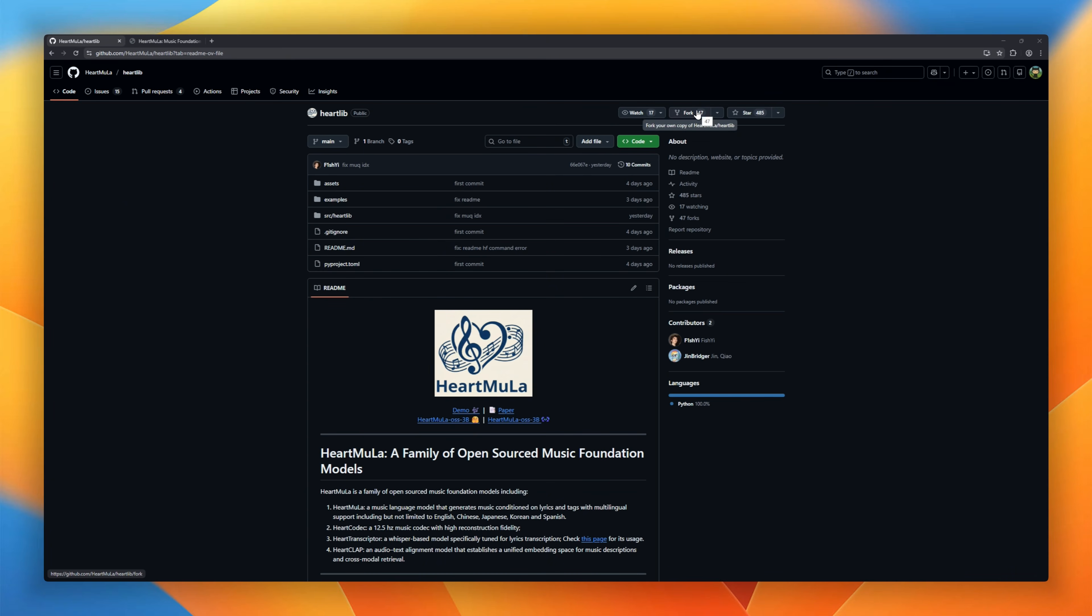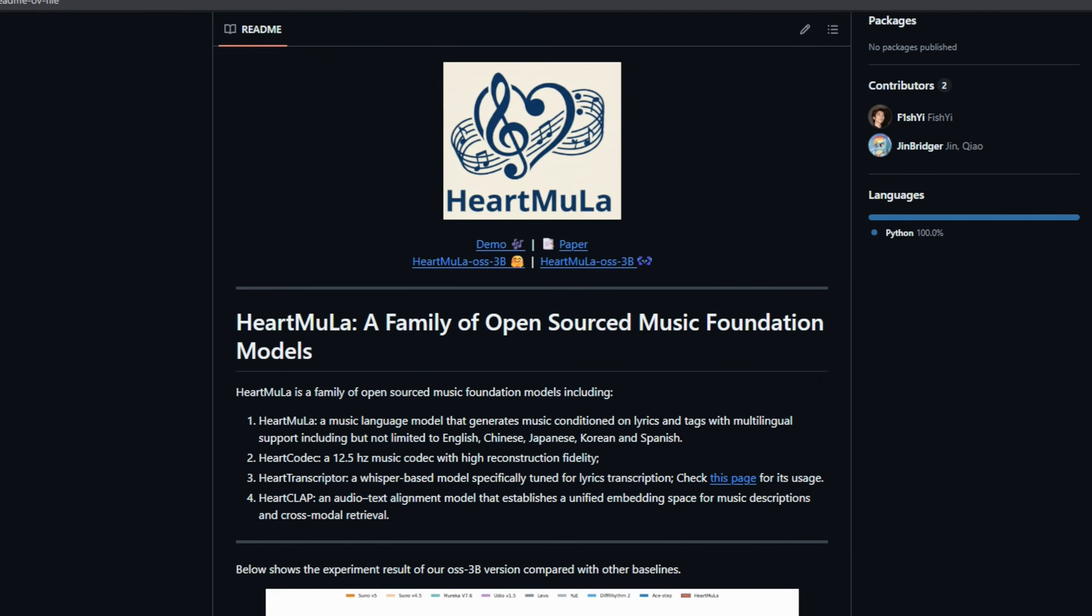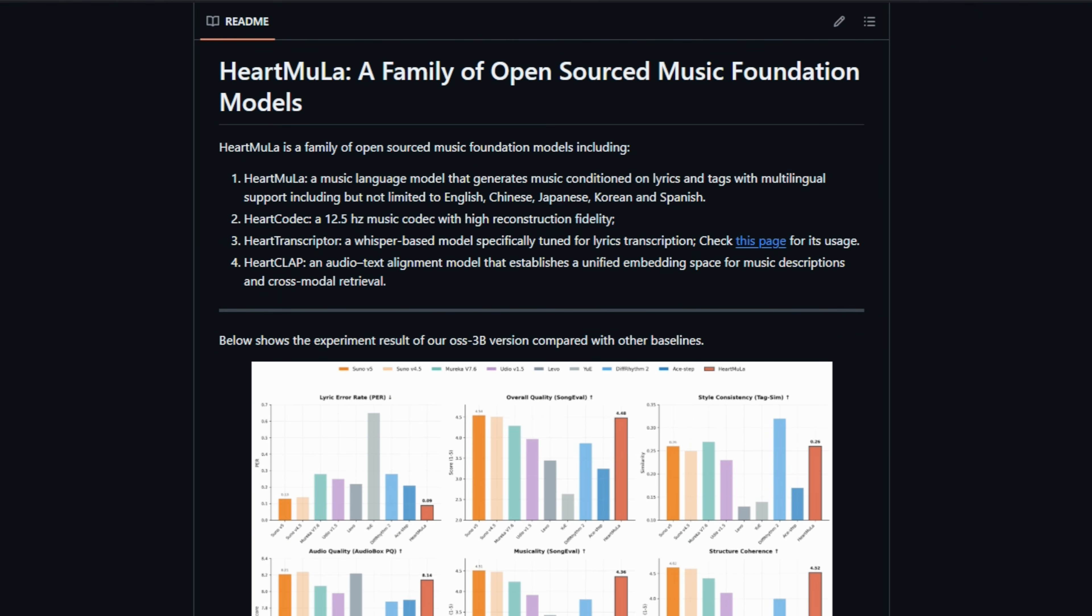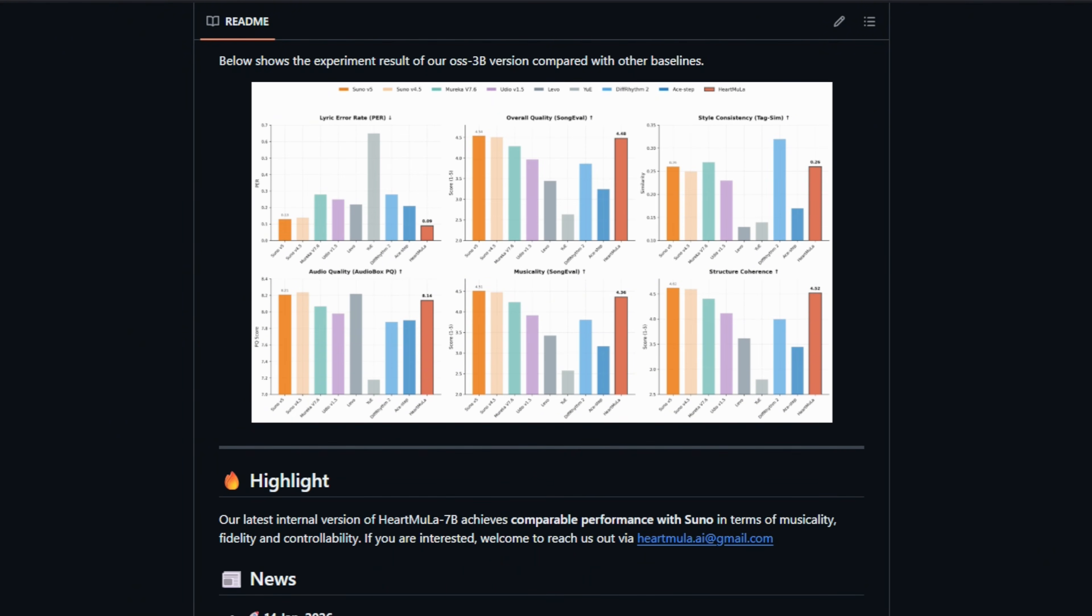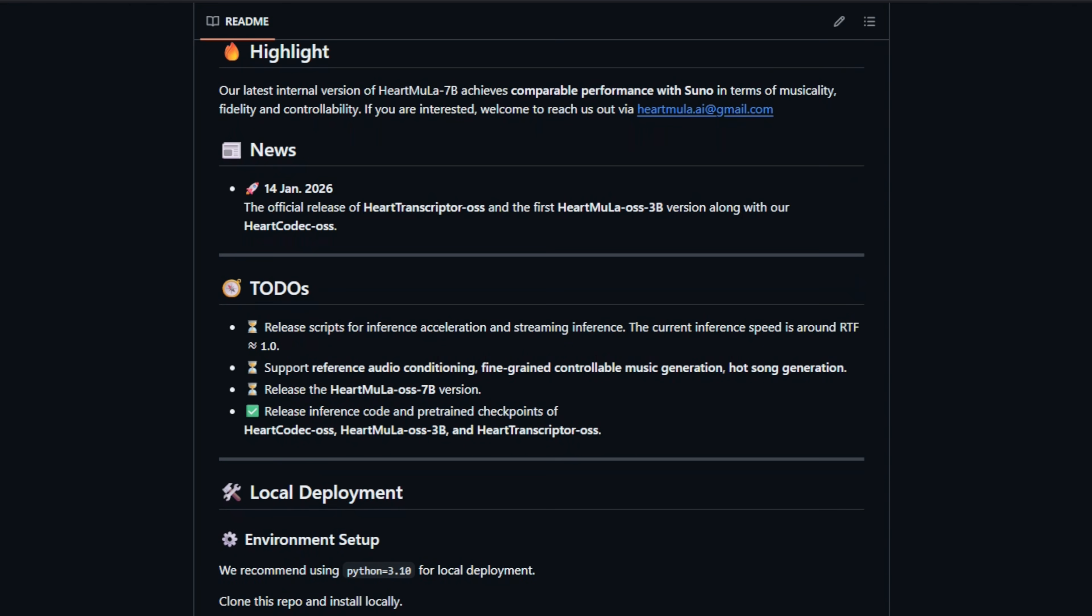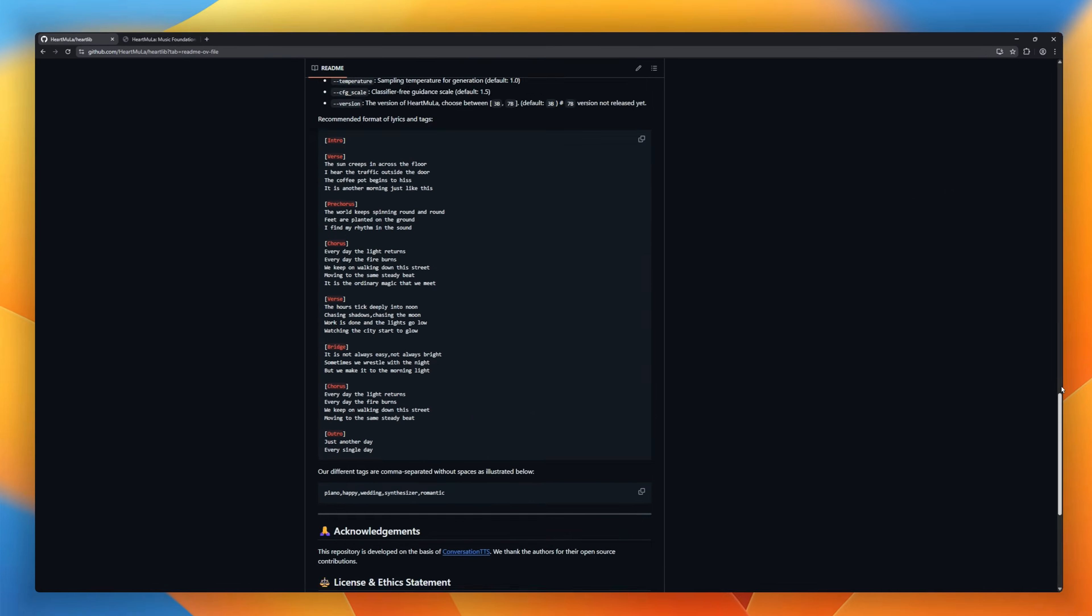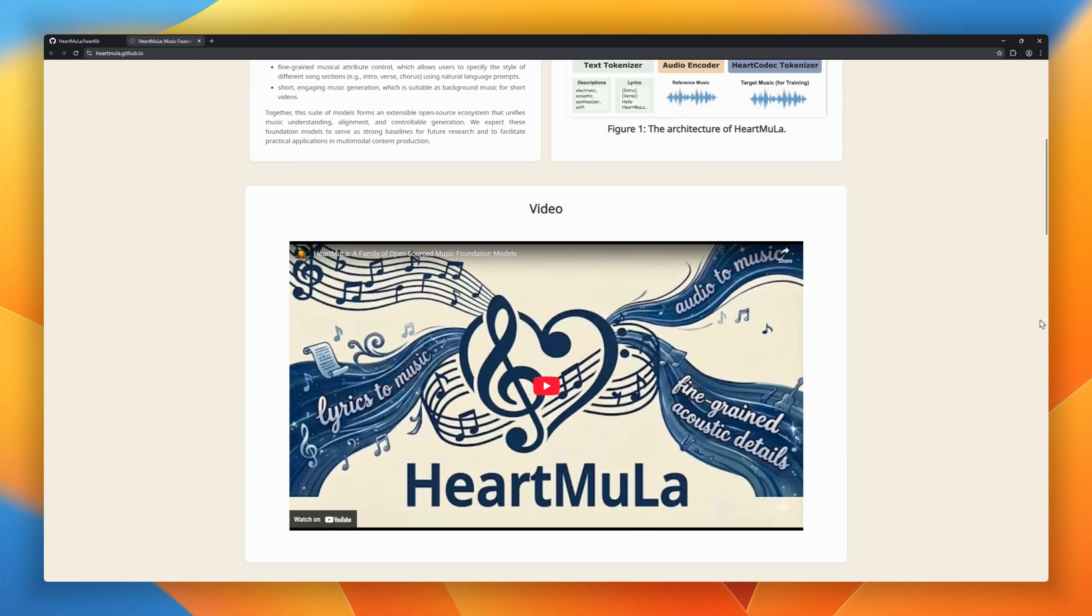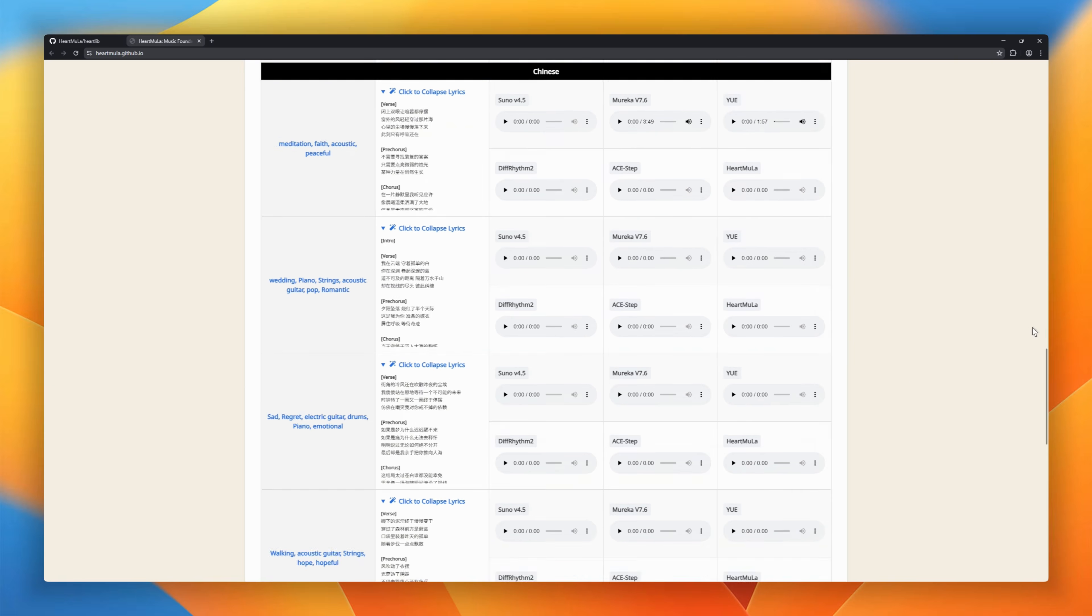It features a music language model that turns text prompts and lyrics into full multilingual songs, paired with a specialized heart codec to keep fidelity high. It even includes a dedicated lyric transcriber, giving you a full-stack audio production studio that runs on your own hardware.